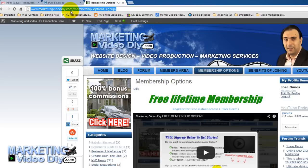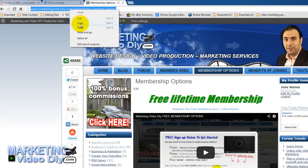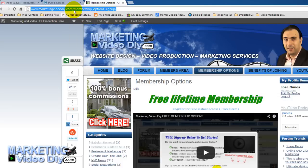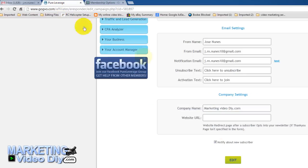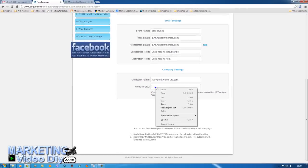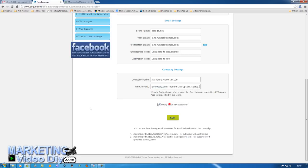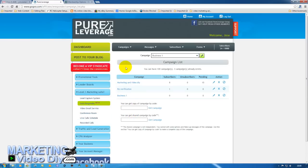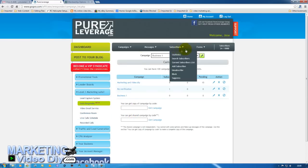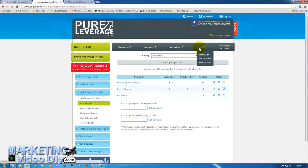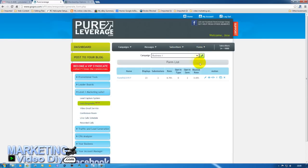Right-click and copy the link. Go back to the Pure Leverage control panel and add the link as the thank you page, then click Edit. Now we're ready to go back to the form list and copy the HTML.